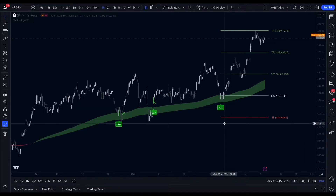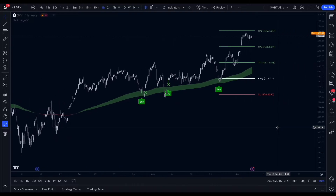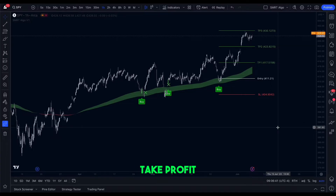Hello traders, welcome to the Smart Algo YouTube channel. Today we have something really special to share with you: an in-depth guide on how to use our Smart Algo indicators. This is going to take your trading to the next level. Our indicators are designed to simplify your trading experience while maximizing profitability — they tell you when to buy and sell, when to take profit, and where to put the stop loss.